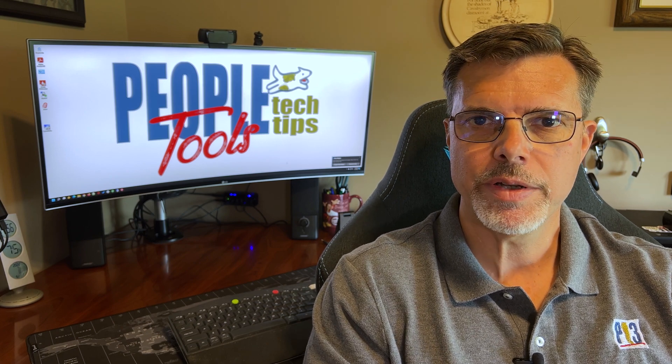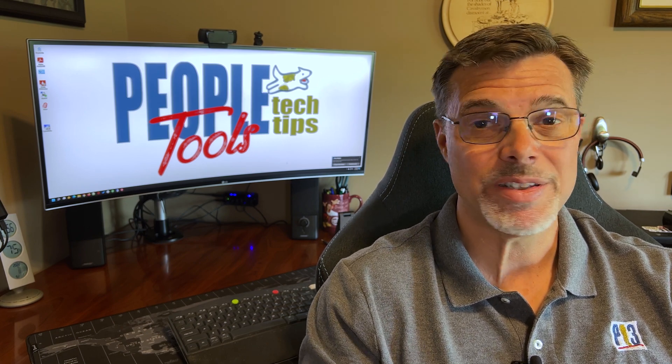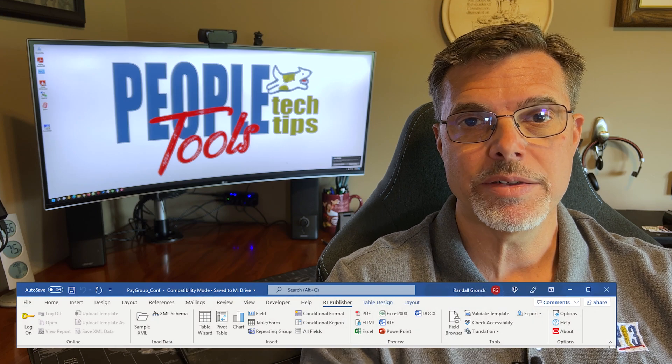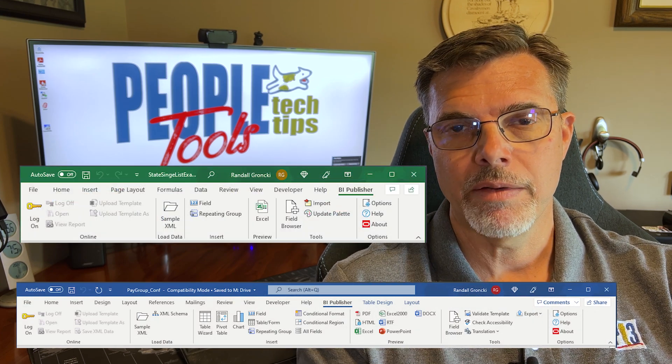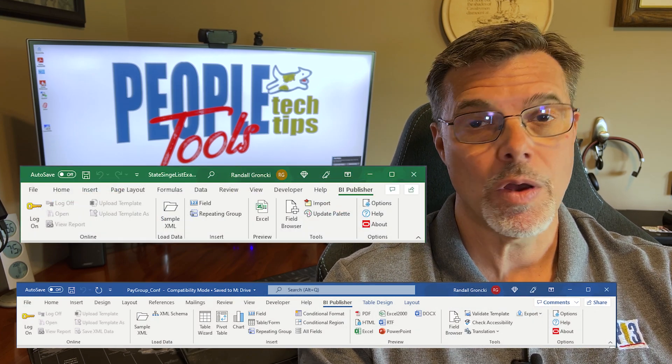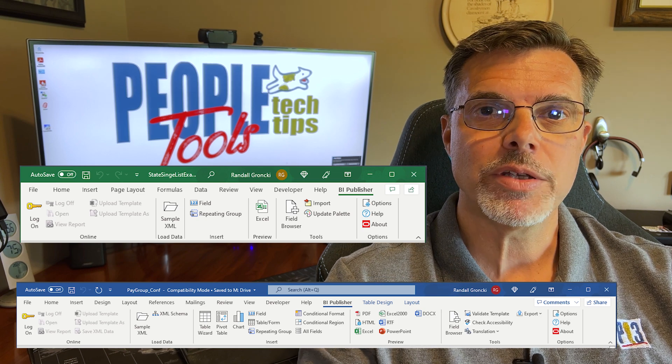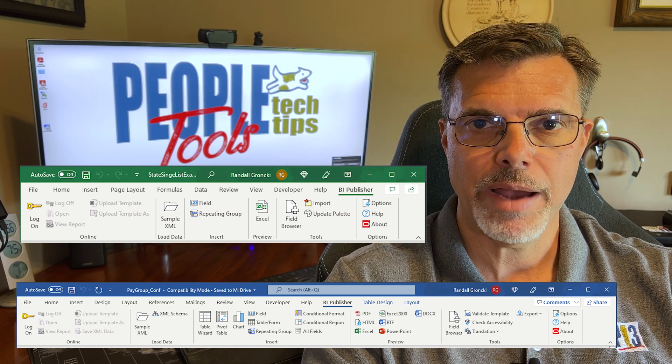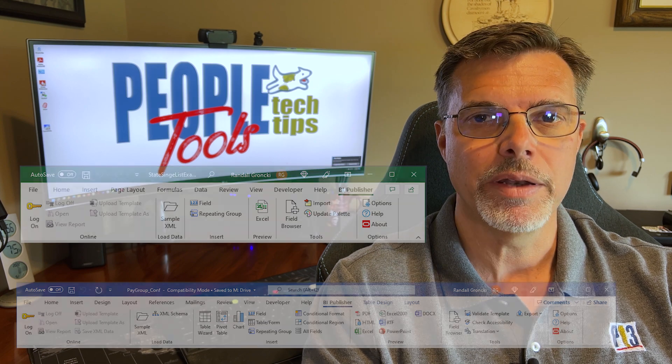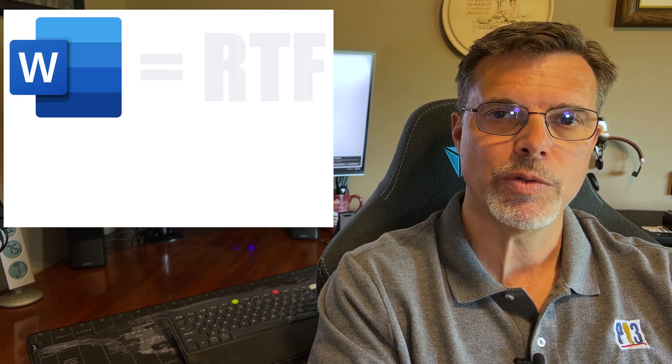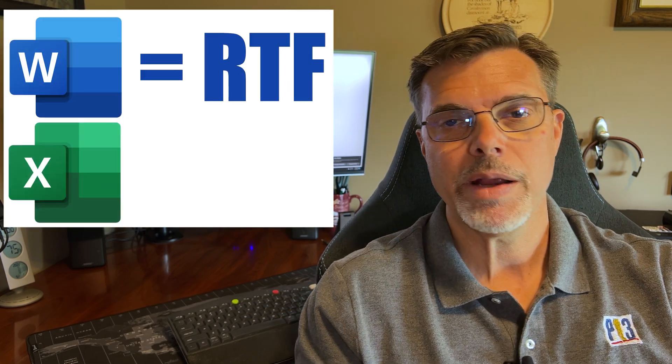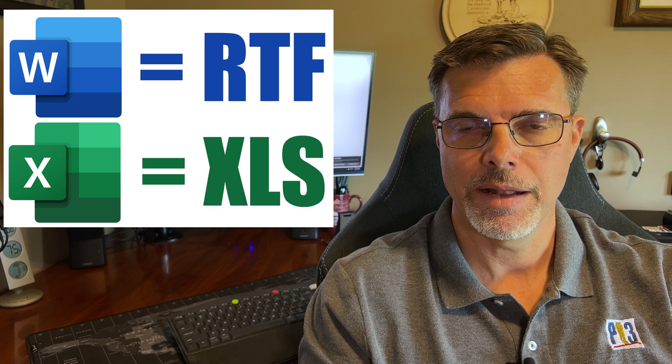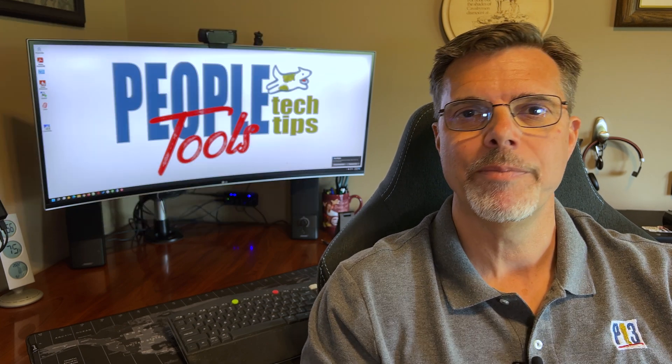What is BI Publisher Desktop? BI Publisher Desktop is nothing more than plugins into Microsoft Word and Excel that give you new menu sections called BI Publisher that allow us to do just about everything we need to create a BI Publisher report template in either Microsoft Word, which would be the RTF template, or Microsoft Excel would be an XLS template or Excel template.